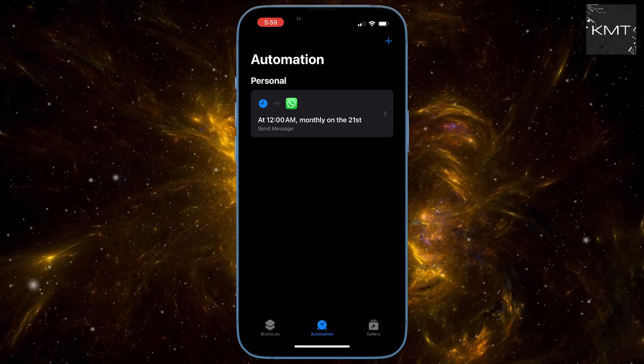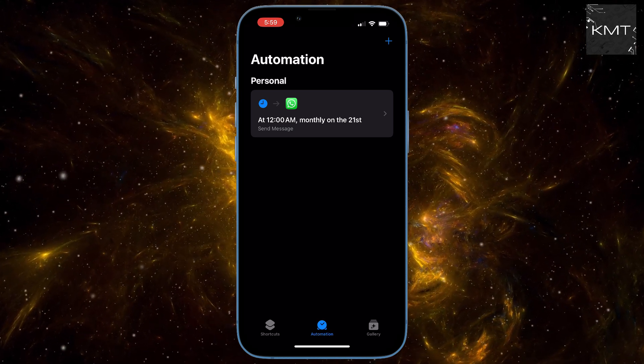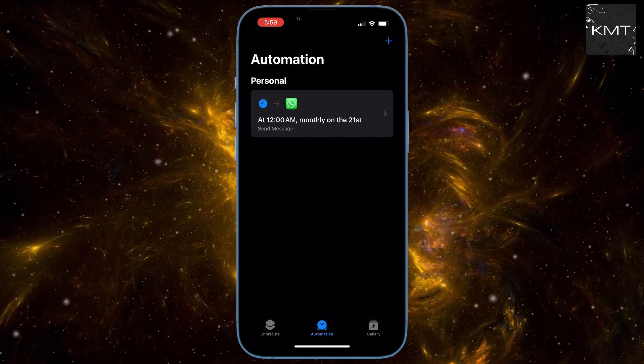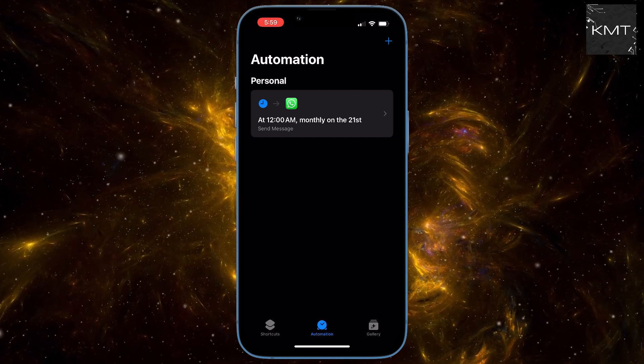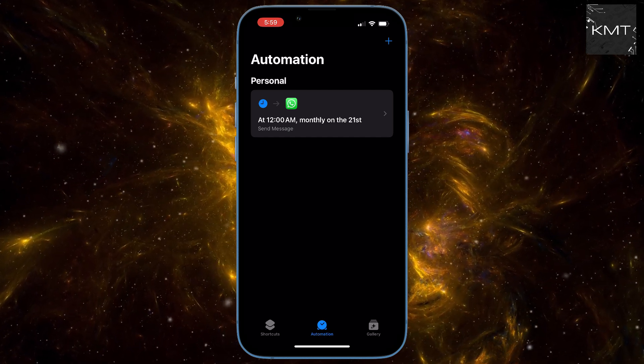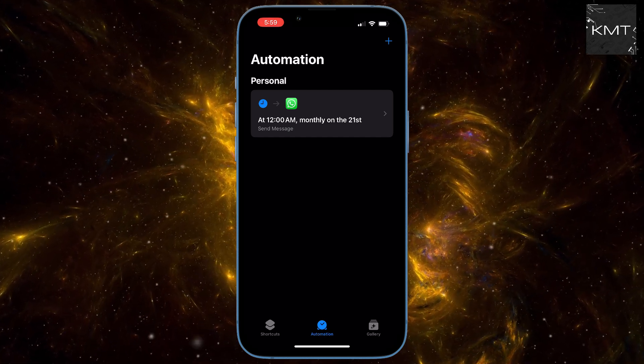Wasn't that easy? Check out this video on 6 iPhone settings you need to turn off right now. Bye!